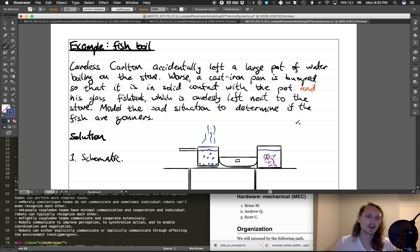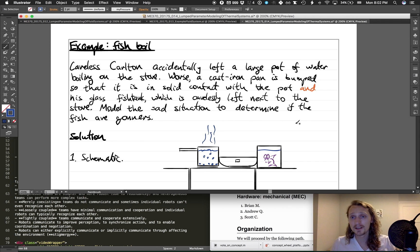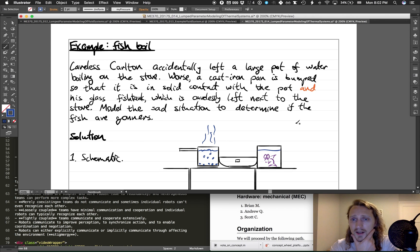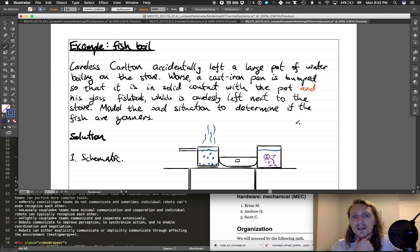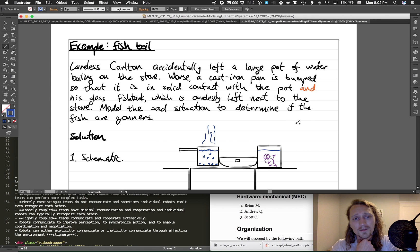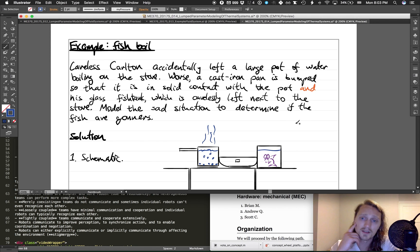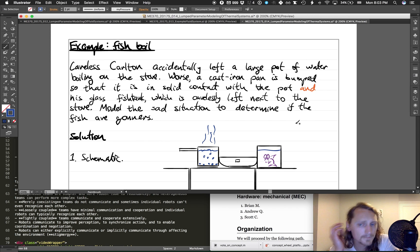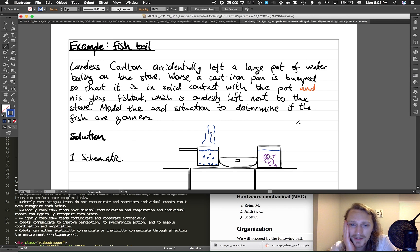That is, we're going to do this problem about Careless Carlton, who accidentally left a large pot of water boiling on the stove. Worse, a cast iron pan is bumped so that it is in solid contact with the pot and his glass fish tank, which is carelessly left next to the stove. Careless Carlton modeled the sad situation to determine if the fish are goners. Didn't give you any actual numbers, so we won't be able to determine if the fish are goners.